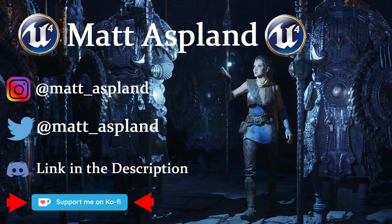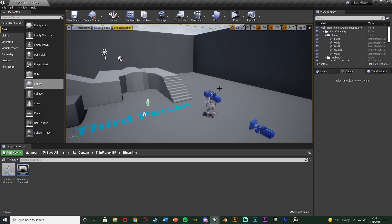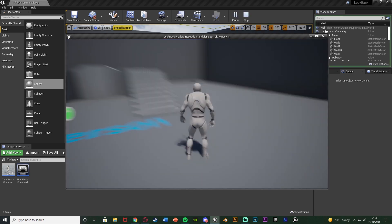Hey guys, welcome back to another tutorial. In today's video I'm going to show you how to create a system where the player can hold a button to look backwards. This is going to work for first and third person, but you can do it for just first, just third, or both like I have here. It's very easy to customize and change to get it working perfectly for how you want.